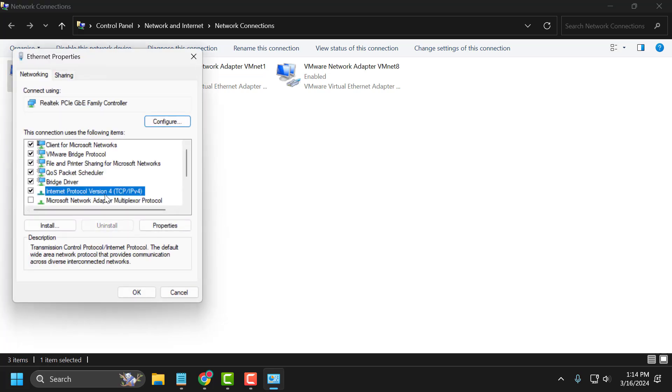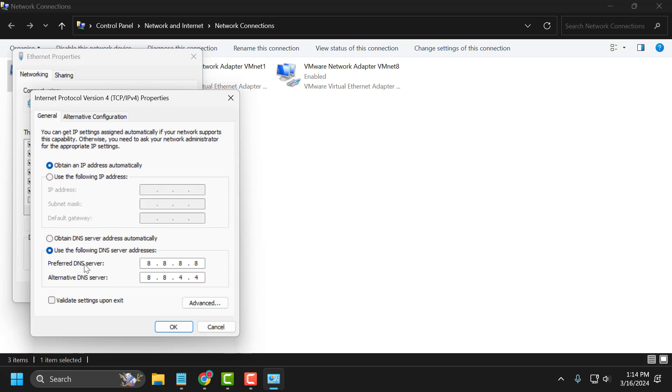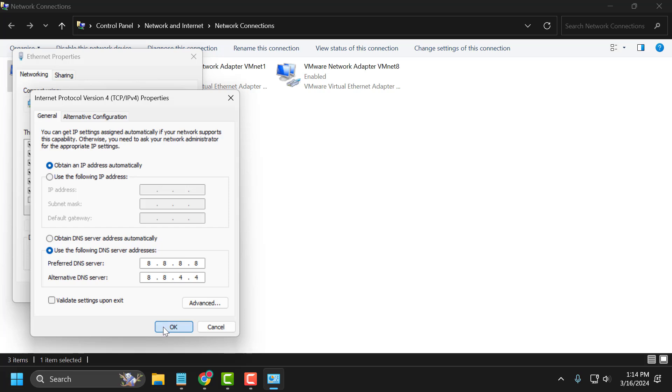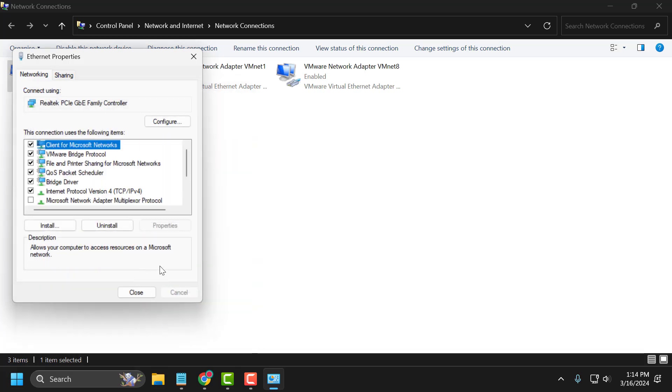Select Internet Protocol Version 4 and select properties again. In here, you just need to select use the following DNS server addresses and type 8.8.8.8, and in alternate DNS type 8.8.4.4. Click on OK to save changes.